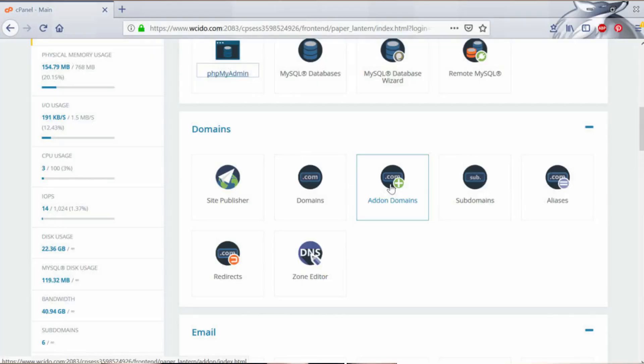The next thing that we can do over cPanel is add a domain, edit a domain, edit the DNS of a domain, change the domain lock system, create a domain, add a parked domain, and more domain-related management tasks.